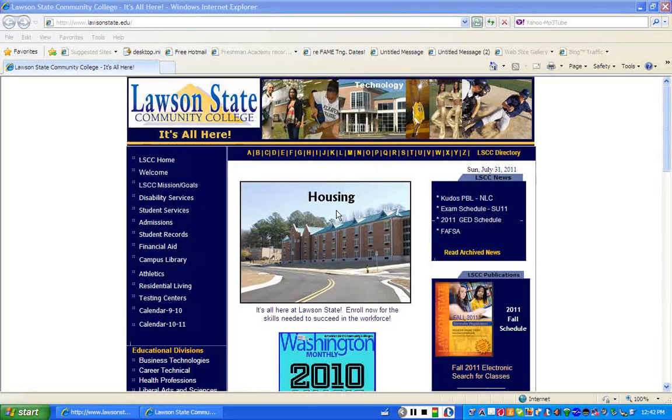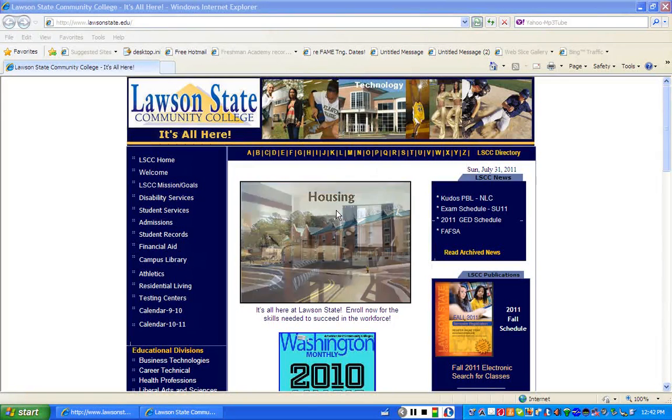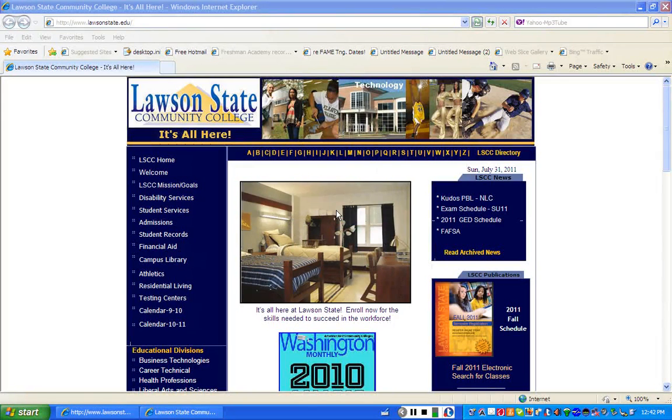This presentation is on the Complaint Process, Student Code of Conduct, and Due Process.